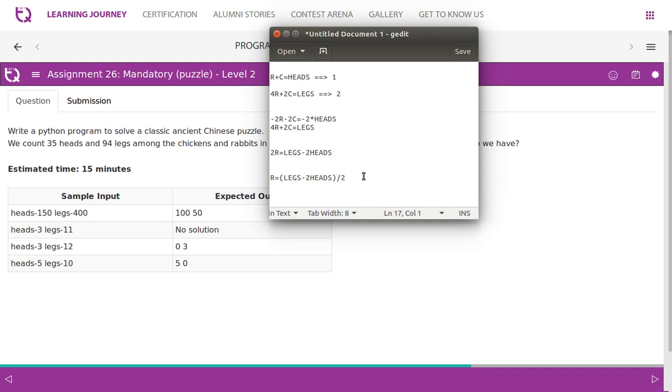So we know finally r comes this. R is equal to legs minus 2 into heads, the whole divided by 2. Let's substitute the values. We have values for legs and heads. So let's assume heads are 150 and legs are 400. This is expected output.